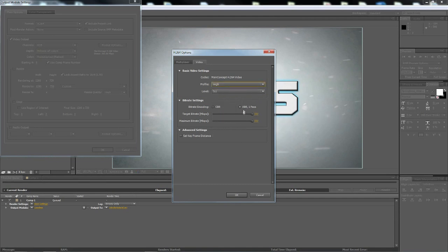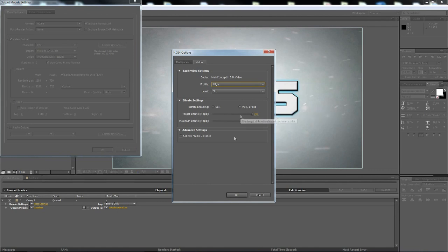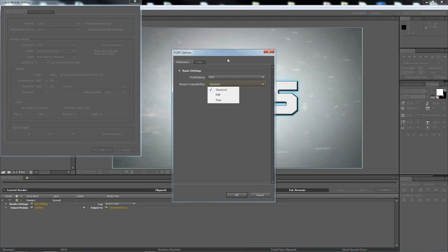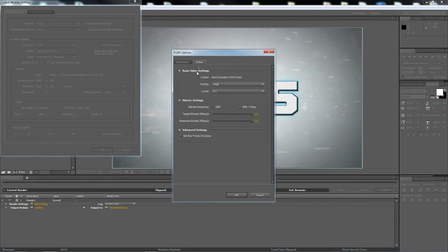Make sure that they're both up to 300 megabytes per second. And just make sure multiplexing is at MP4, stream compatibility is standard, PSP iPod both selected and good to go. And then you just click OK.